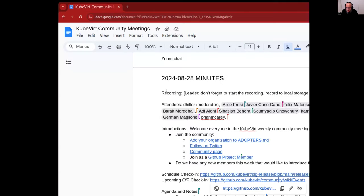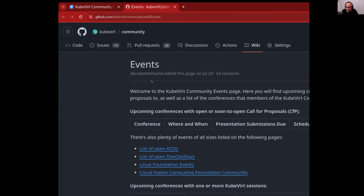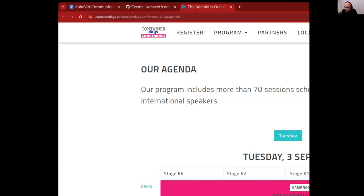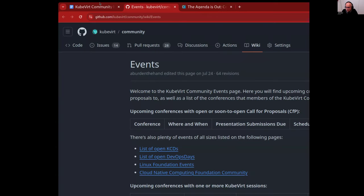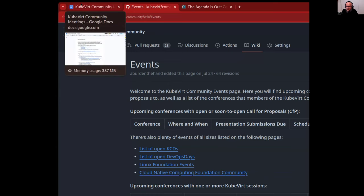Next is the upcoming call for papers check-in. There are two conferences on the page, each of which has already been happening. The next stop is Container Days in Hamburg, Germany, which will happen on the 3rd to 4th of September — I can highly recommend that one. I'm not sure who is hosting the 'Elephant in the Room' session. Does anyone have information about who is holding that?